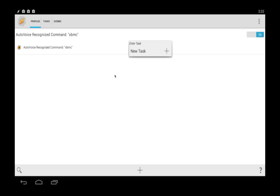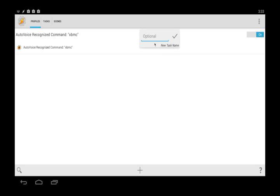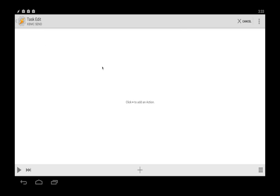We're brought back to here. So you should see this and then a little pop-up will come up asking for a new task. So we just simply hit new task. It's going to call this XBMC send.